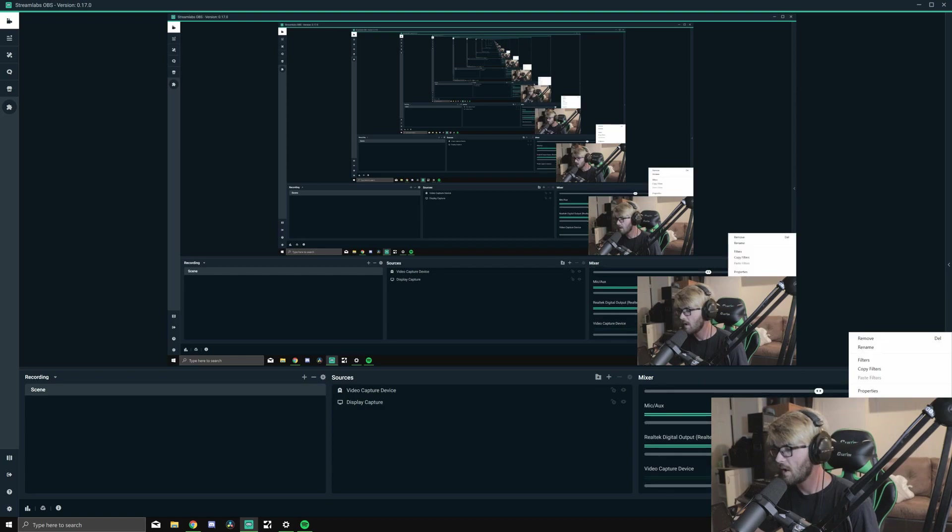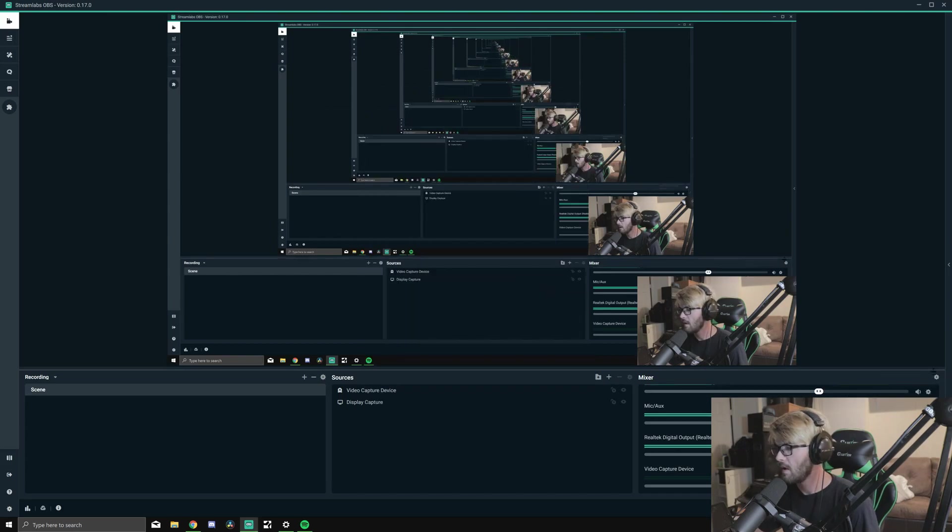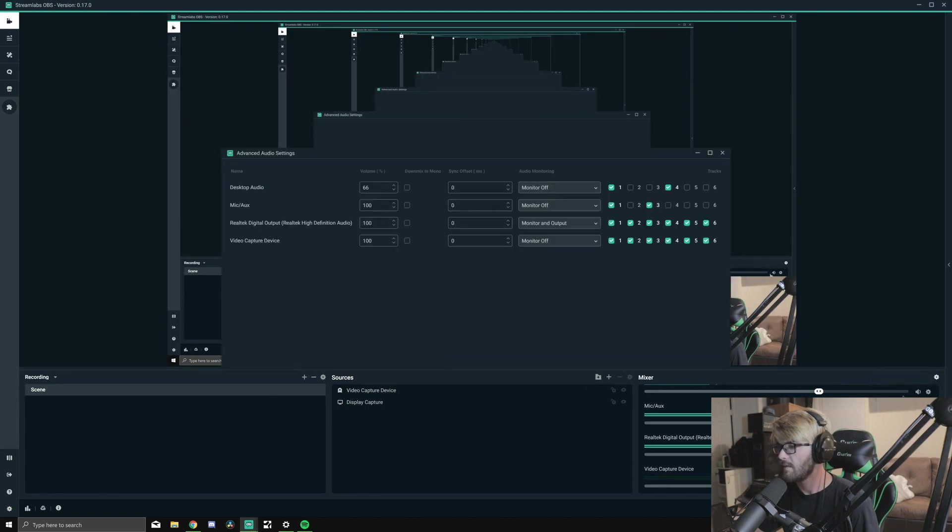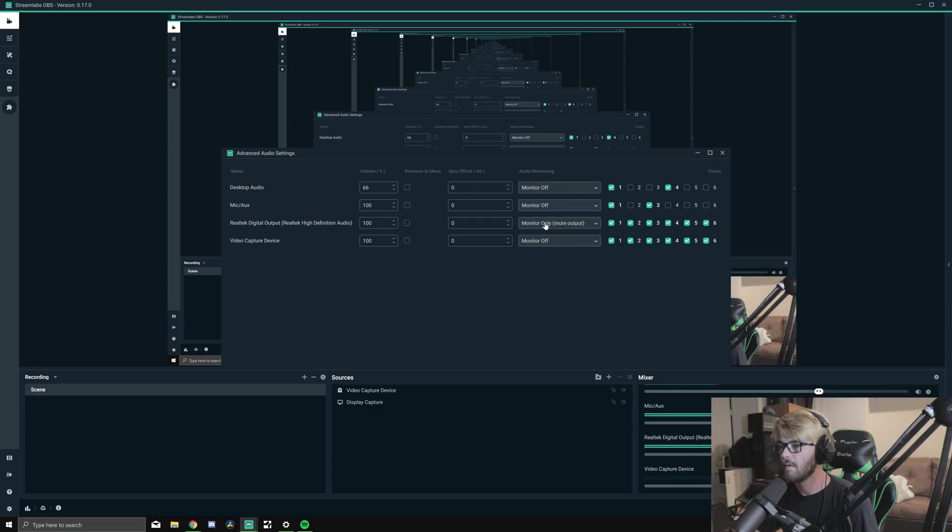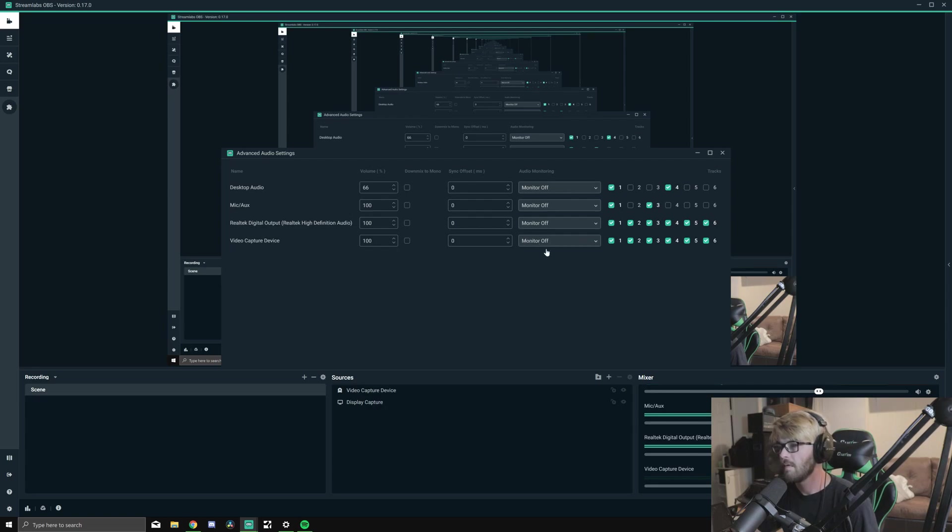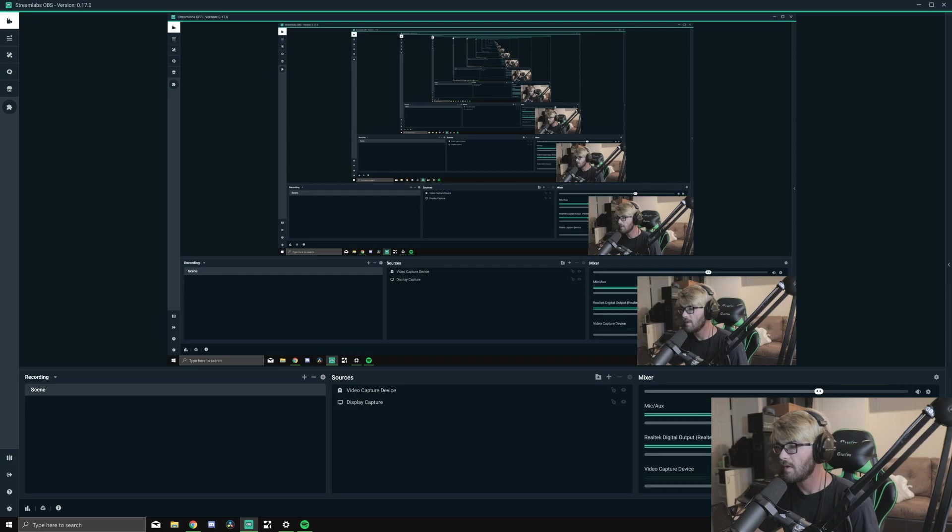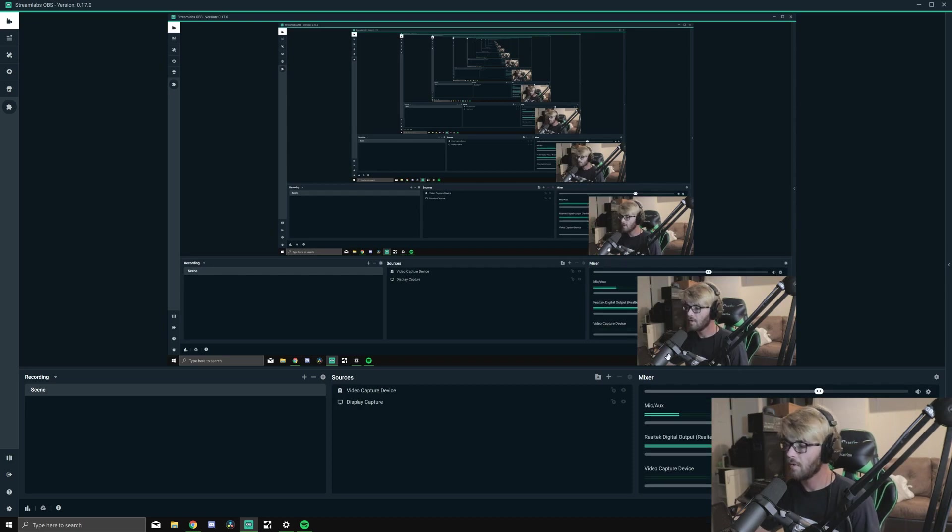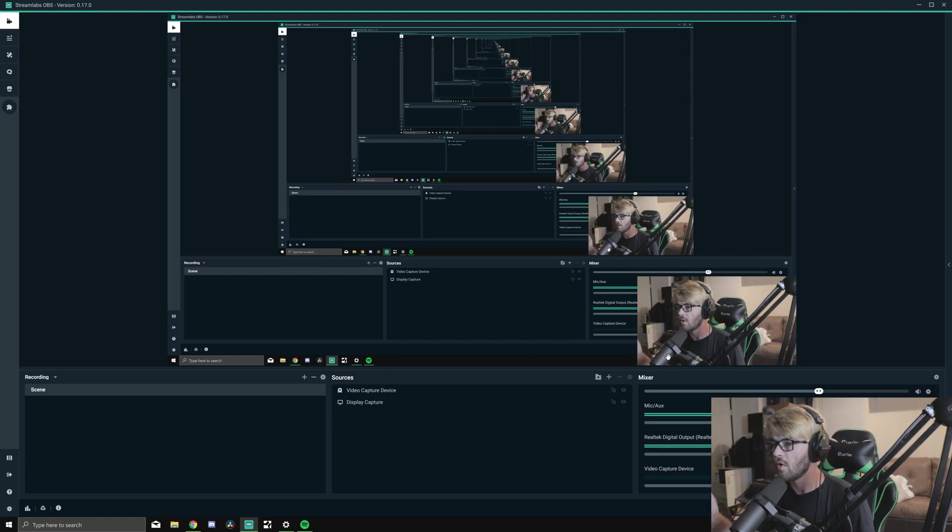I have this set to monitor. Okay, so now with it set to Monitor Off, I can't hear anything.